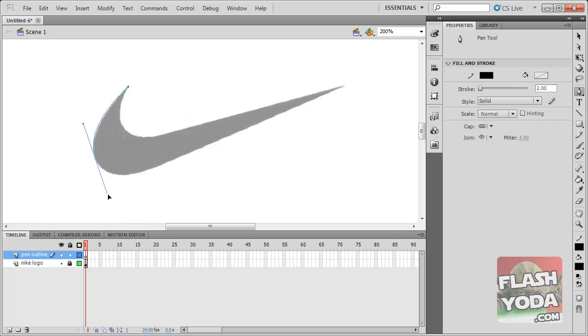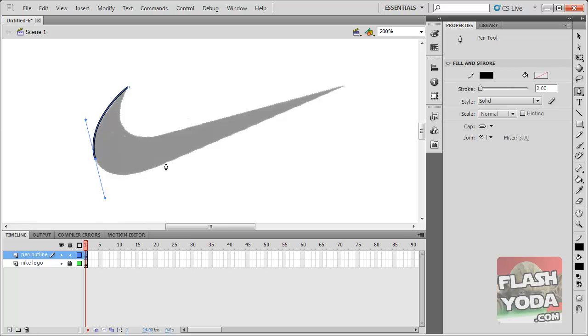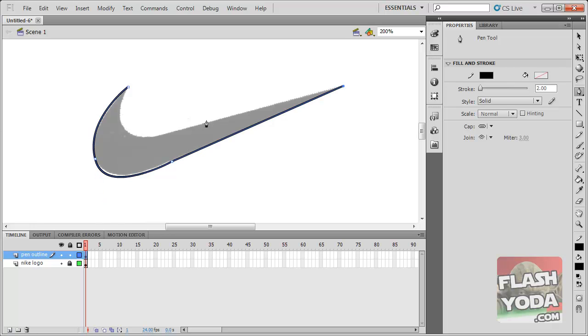hold down the left mouse button. Try to align this line so it's kind of equal. Over here. And let me do one more over here. That's not too bad. And click once over here and click over here.